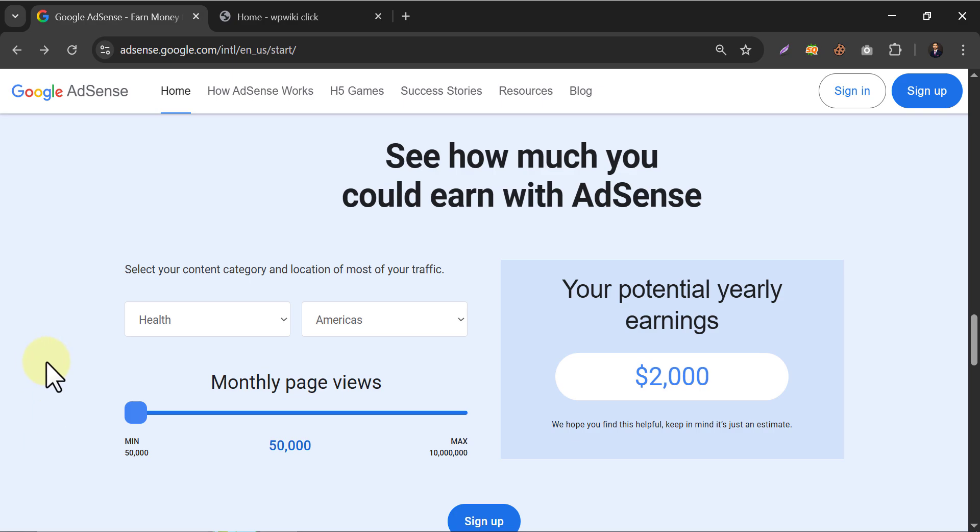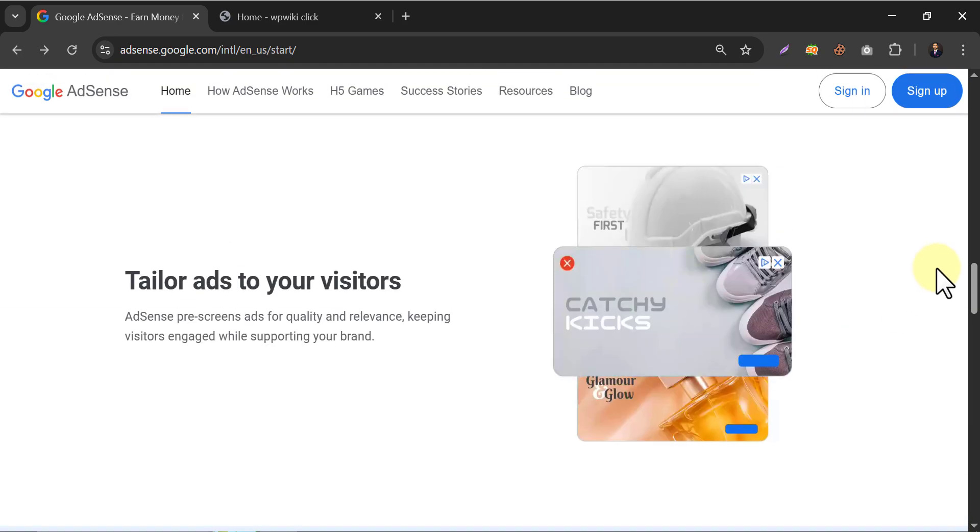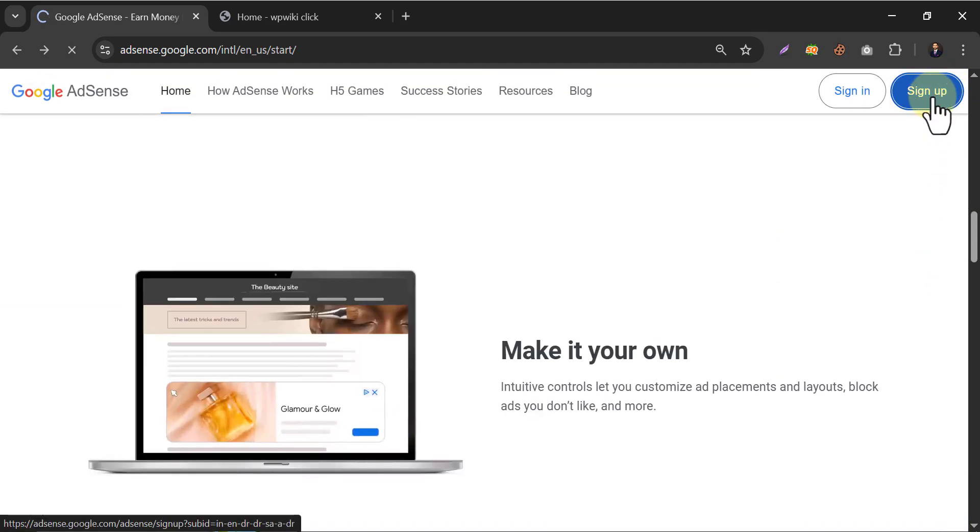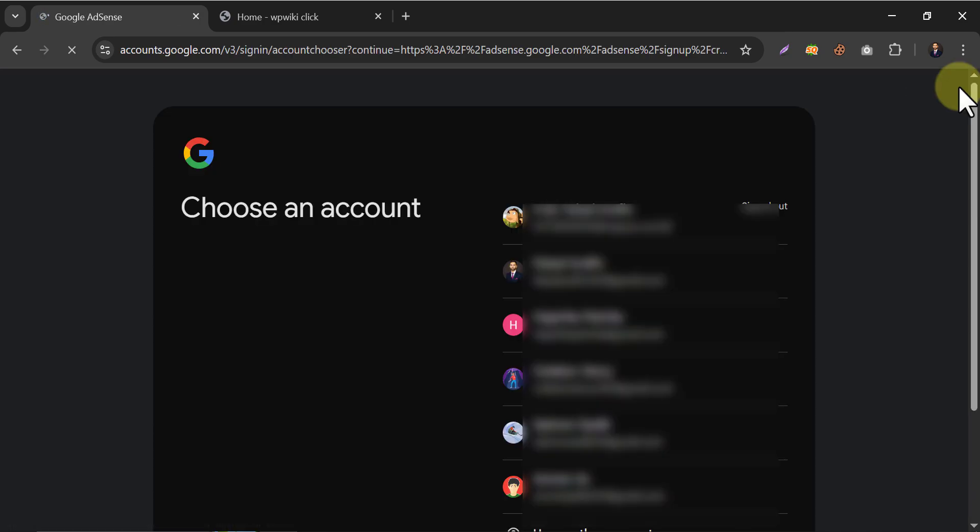Let's start adding AdSense in your WordPress website. Click on signup. If you don't have an existing account, choose the Google account.